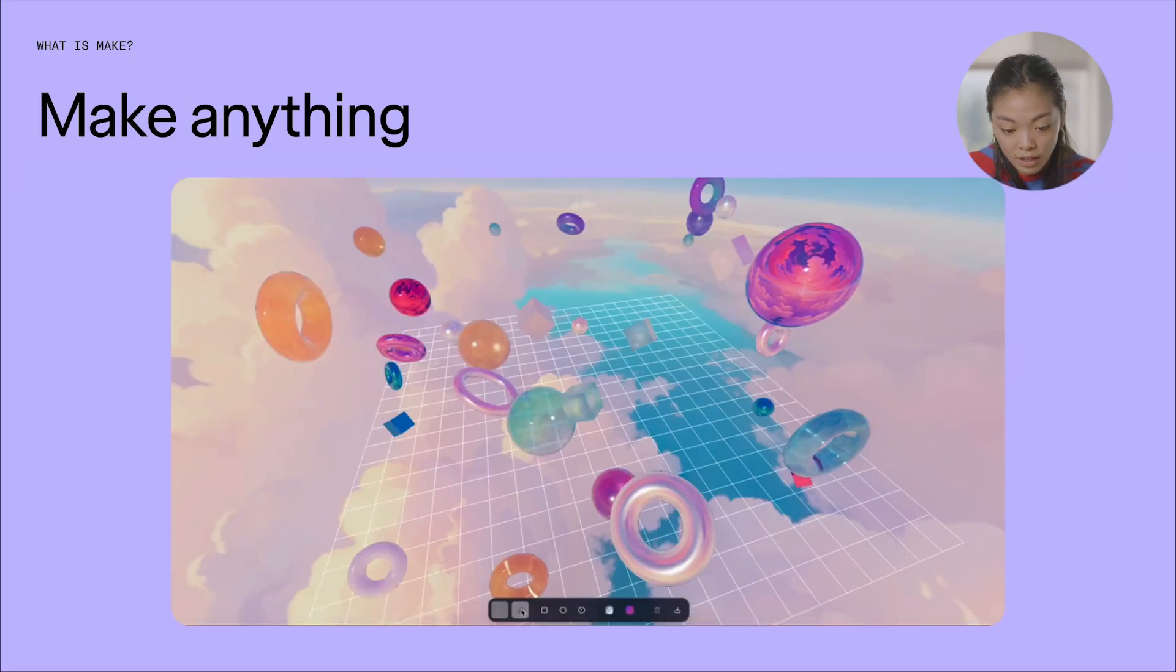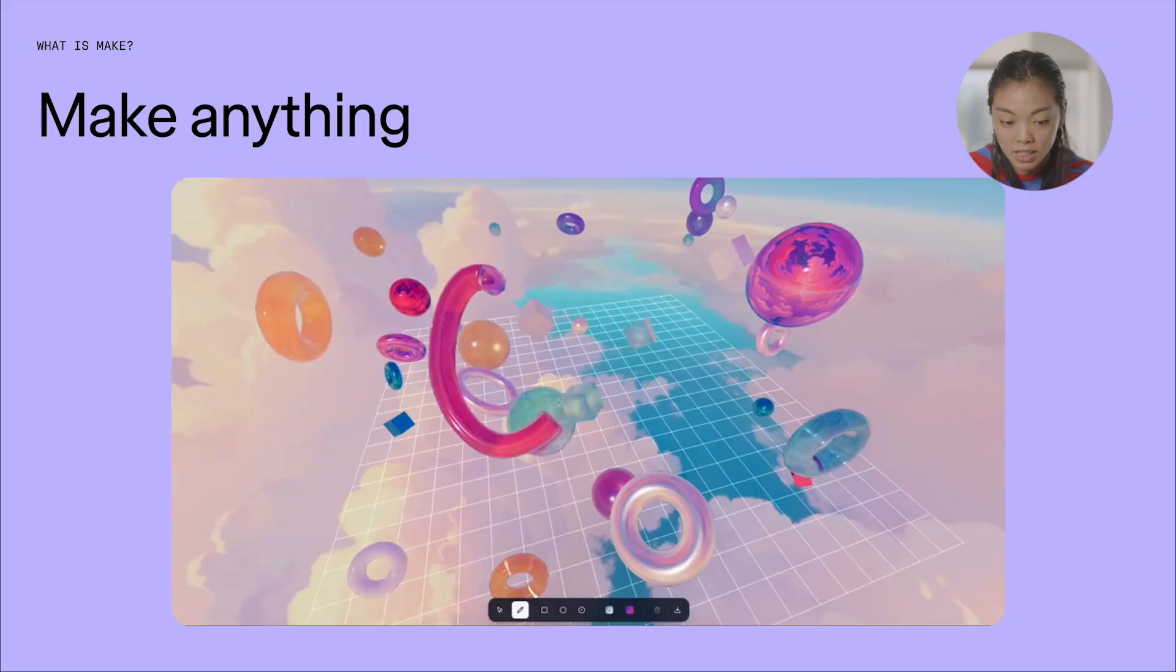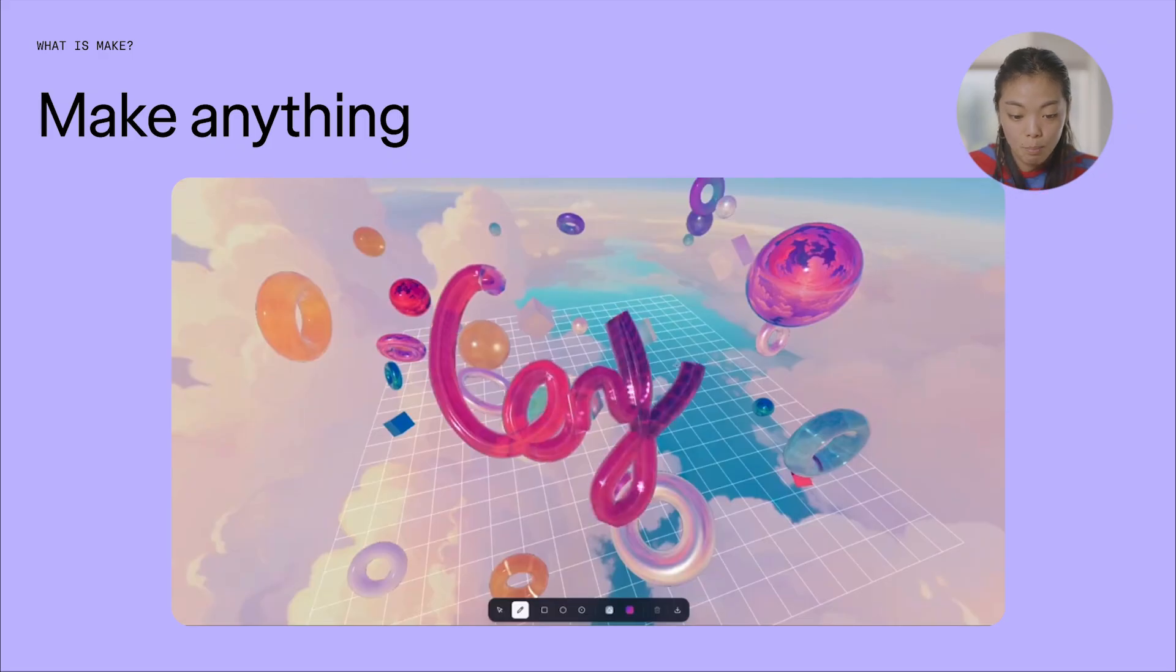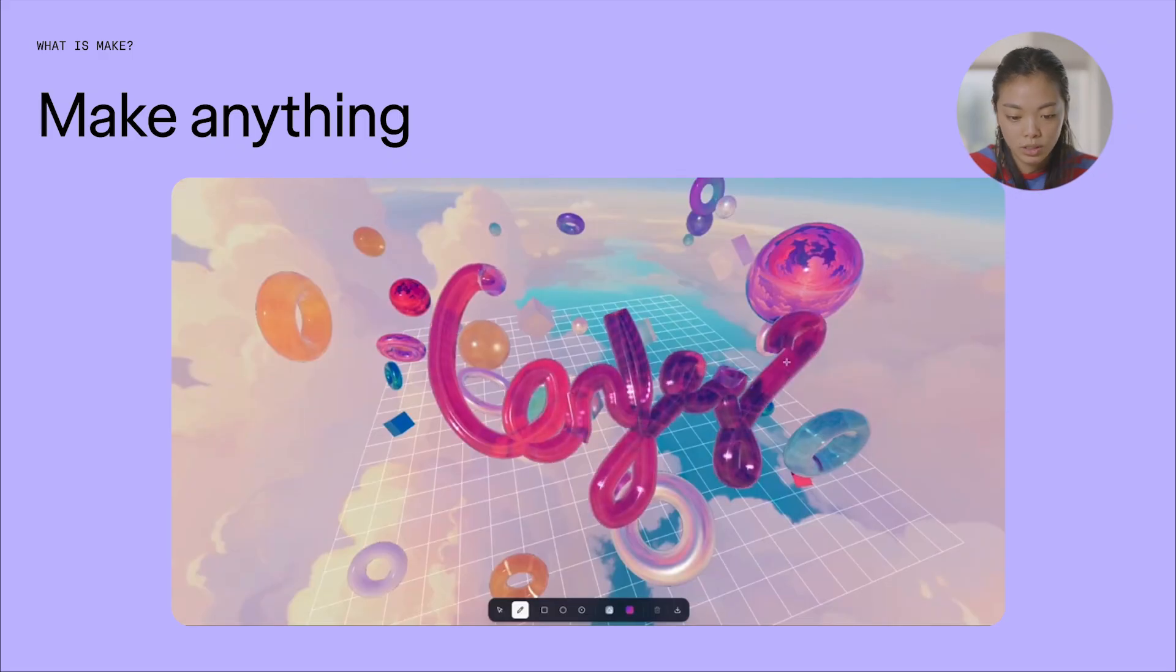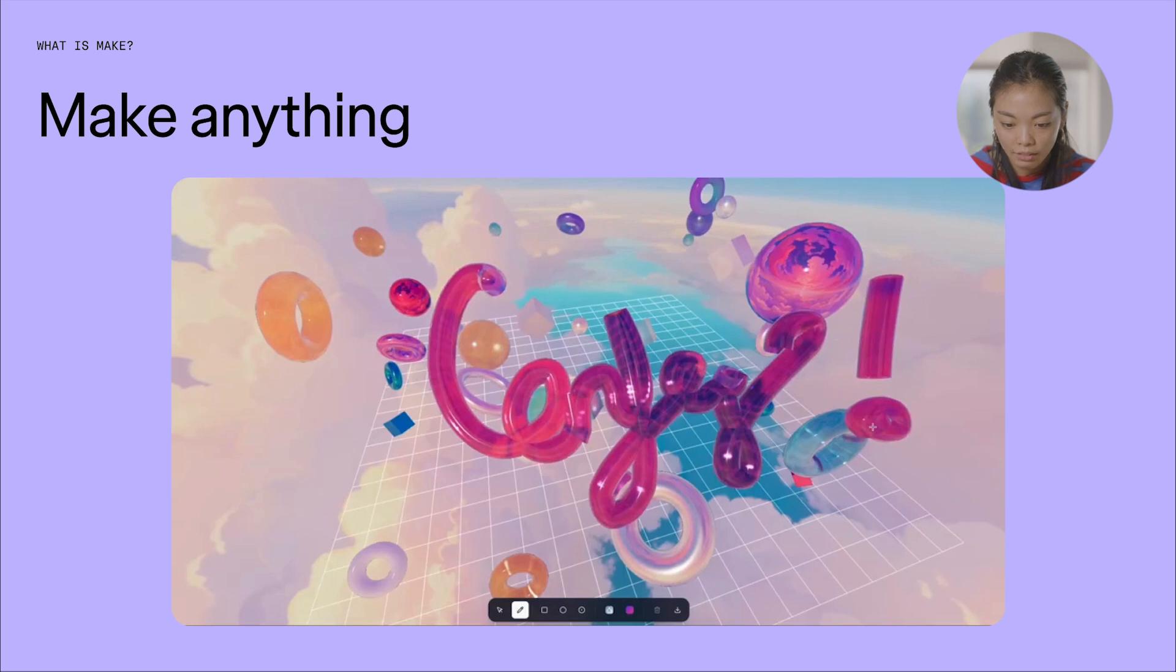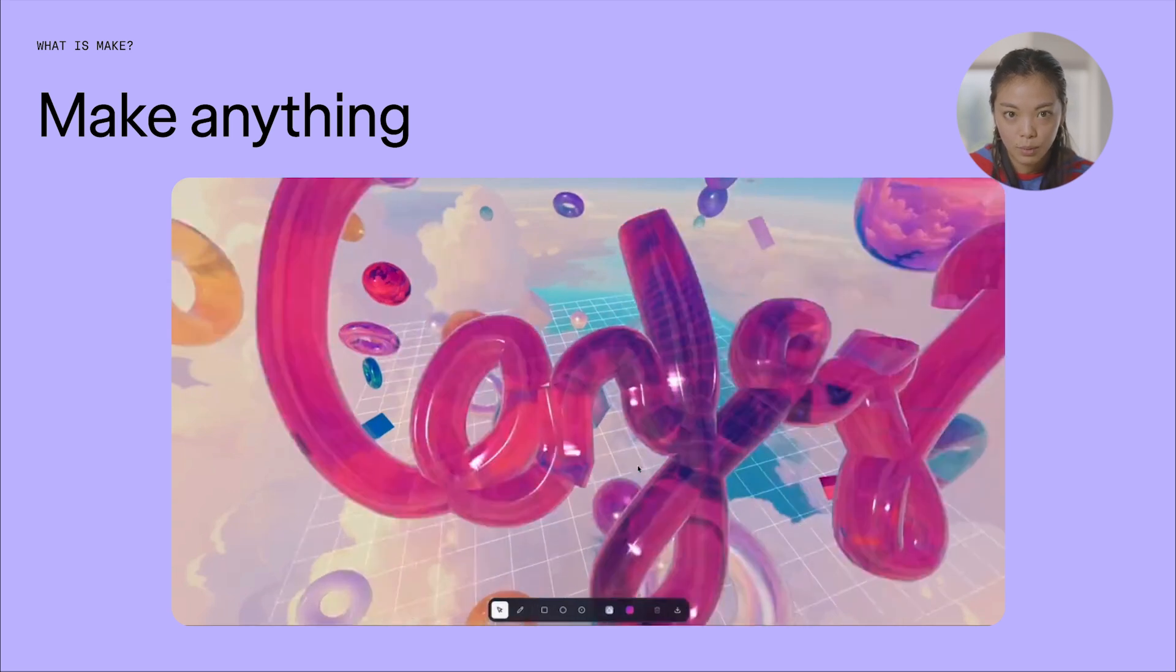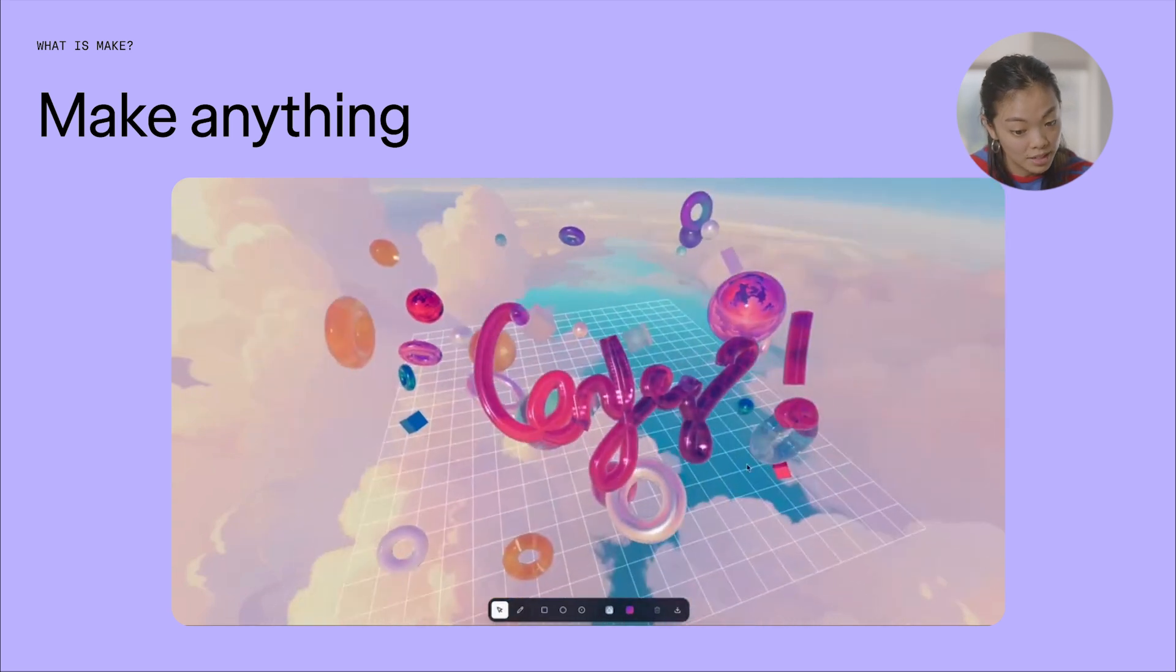And one of my personal favorites is one of our designers, Tammy, was able to build an entire 3D world within Figma in a single afternoon, and I've had a lot of fun playing with this personally, myself.